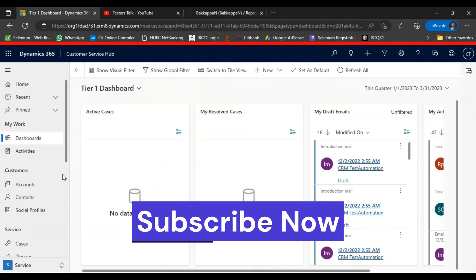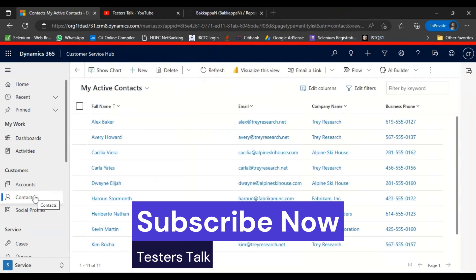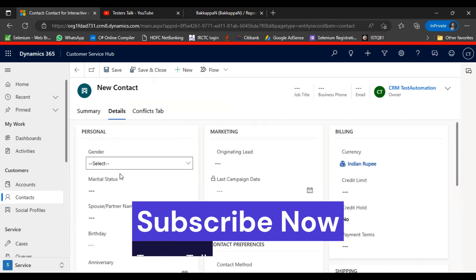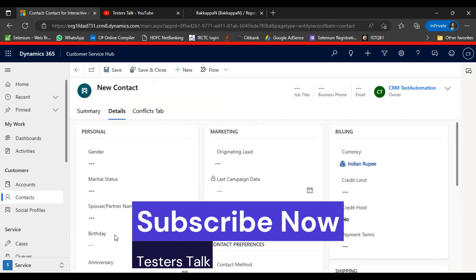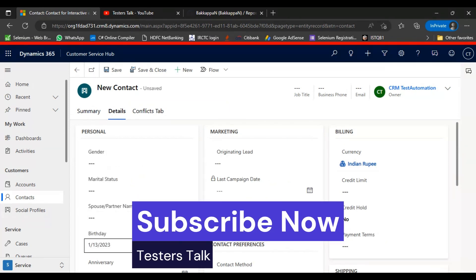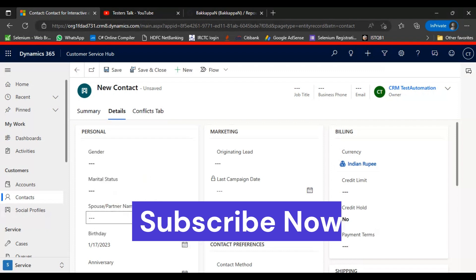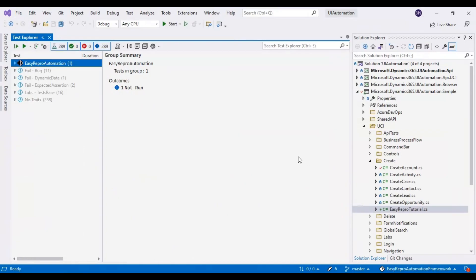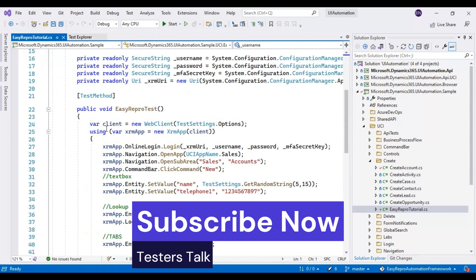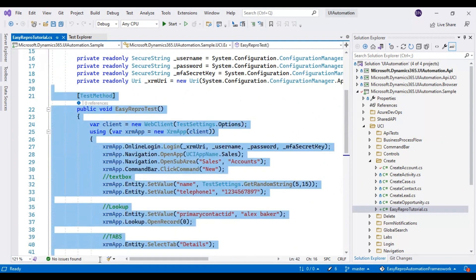After logging into the CRM application, we will go to the Contacts, click on New, then move to the Details tab where you can see the Birthday field. We will select a date from the popup. I'll open the Easy Repro tutorial class in Visual Studio and simply copy the first method we implemented in previous classes.